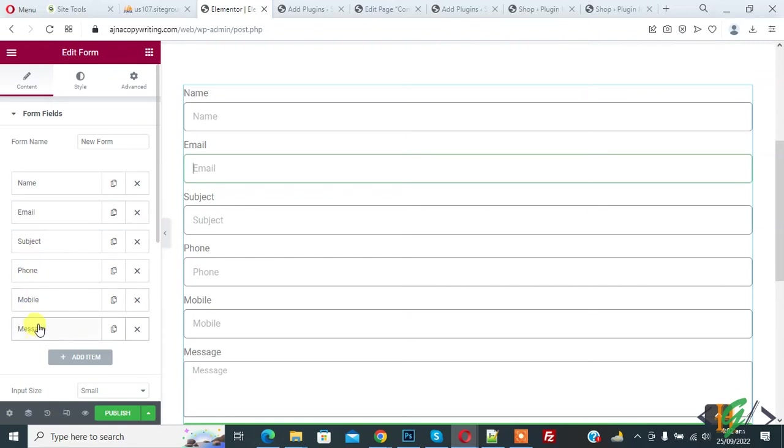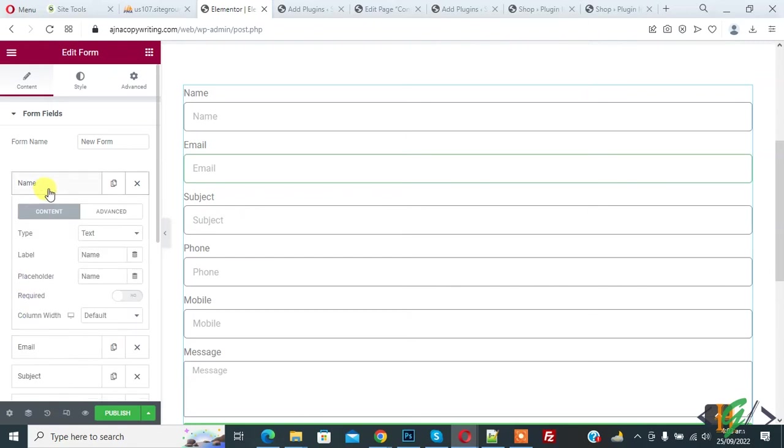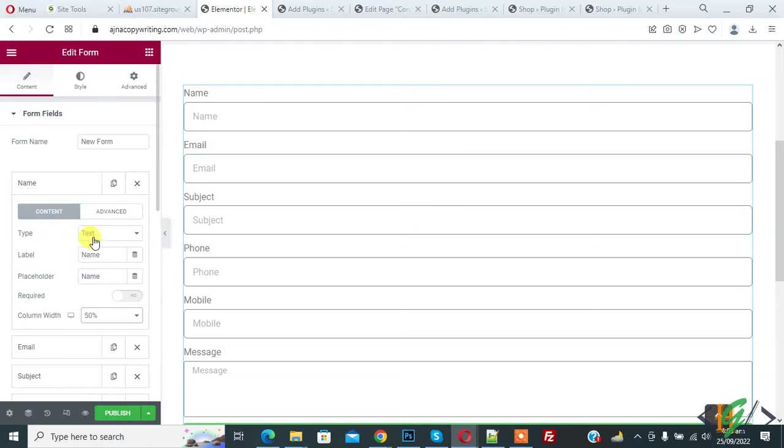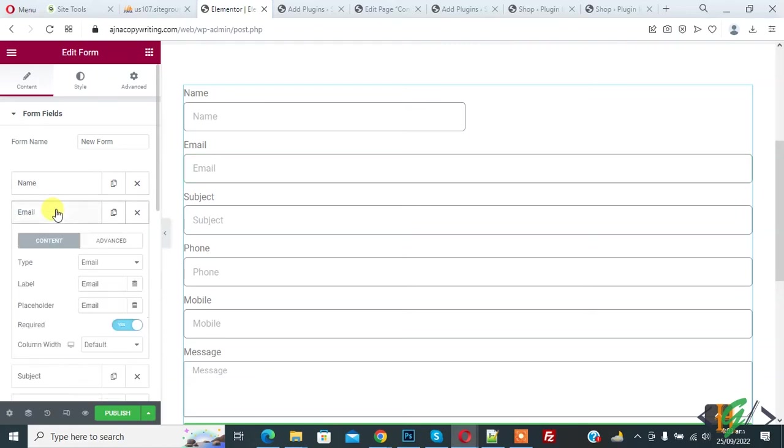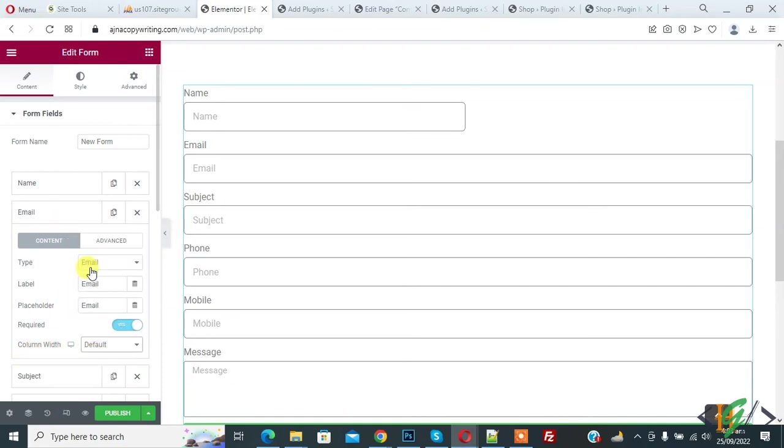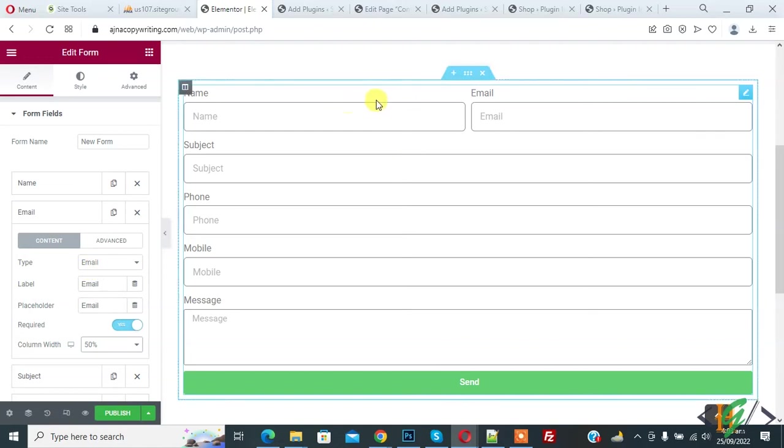Now click on name field and then you see column width default. So select and then select 50%. And then click on email, and then you see column width. So again click on default and then select 50%. Now you see two columns show in one row in Elementor Pro. So you can display two column layout.